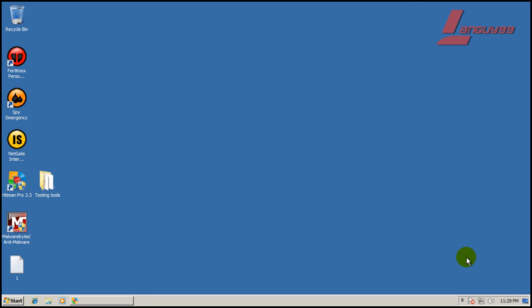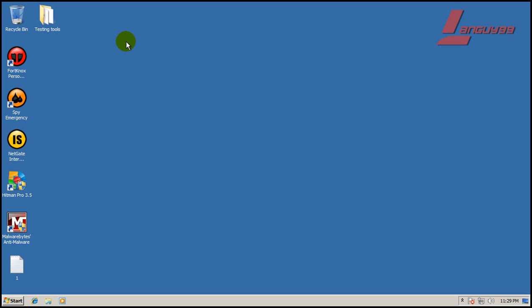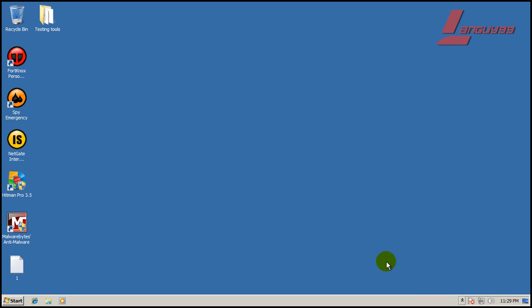So that goes to show that NetGate Internet Security is definitely not ready to protect your PC because it failed pretty miserably. It didn't catch anything and it didn't stop anything. So that's it on this review. I'm going to move on. I want to do two more tonight and that's it. I'll talk to everybody later.